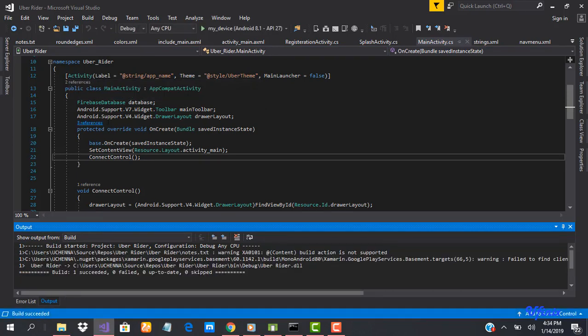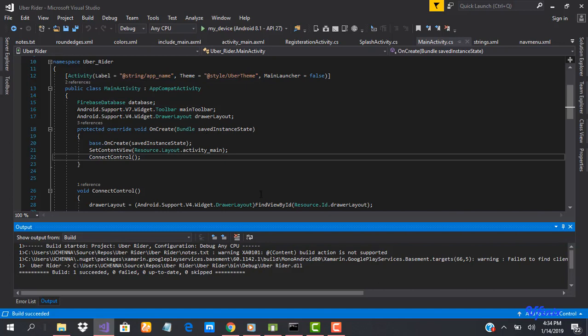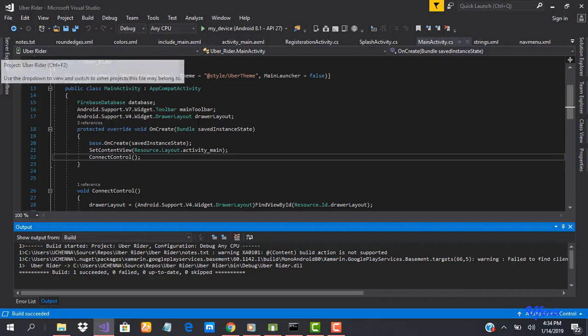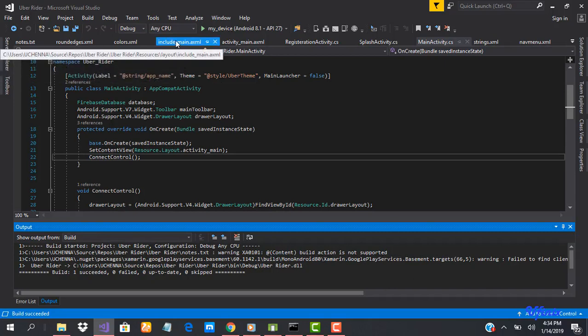So our build is successful. Now the next thing we need to do is add the map fragment to our main layout. So what we're going to do is open the include_main.xml.